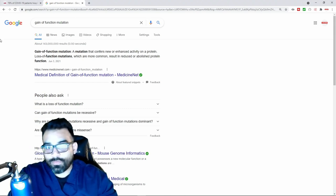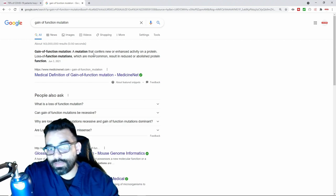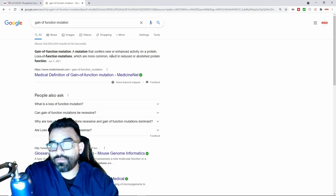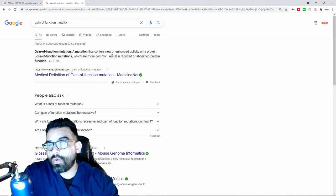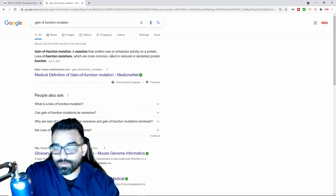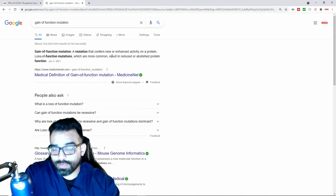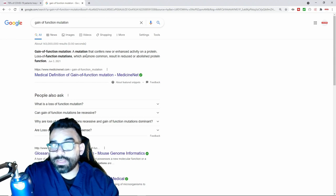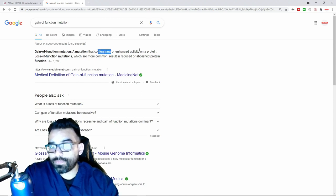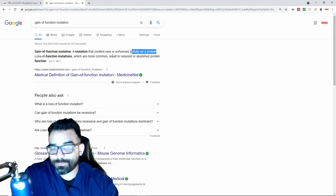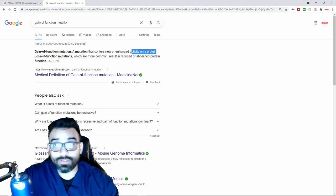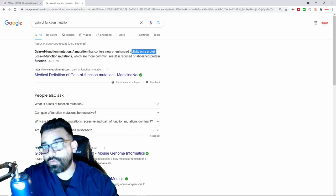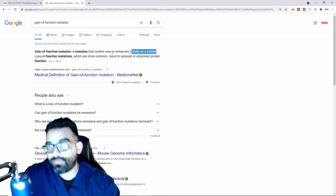Gain of function is defined as a mutation that confers a new or enhanced activity on a protein. When it comes to gain of function on a virus, the mutation would be either to confer something new or to enhance a protein. It either gives a virus a new spin or it takes something that a virus already does and amplifies it, making it much stronger.